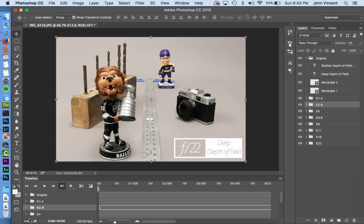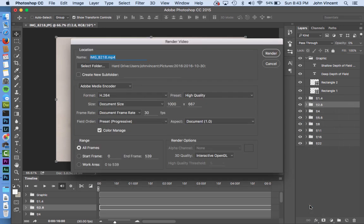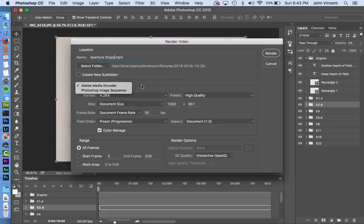Click convert and it switches back to the video timeline view. On the right-hand side, click the four-line menu icon and go to 'Render Video'. Here you can name the file — I'll call it 'aperture stops' — choose a destination folder, and select the format. I'll leave it as MP4 since it plays on lots of devices and is easy to work with. Then click 'Render' and wait.